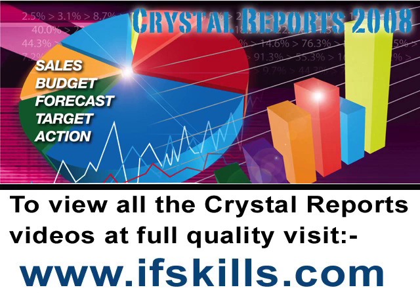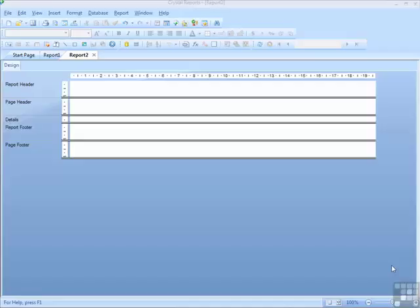This video is just a short extract from the entire course. If you wish to see all of the videos from this series at higher quality and in far larger screen size, head over to ifskills.com.